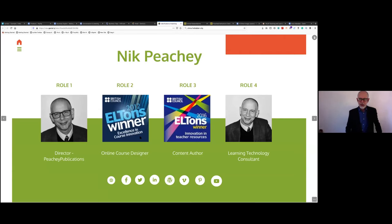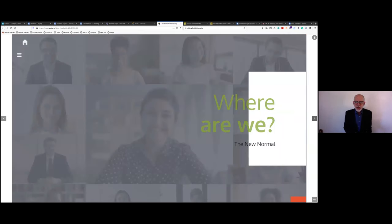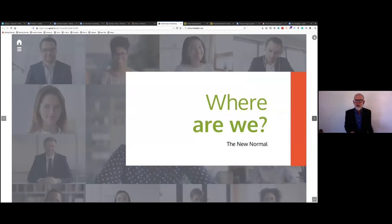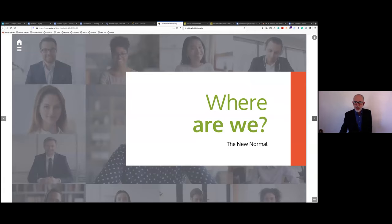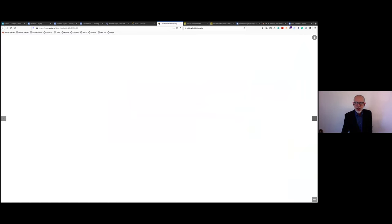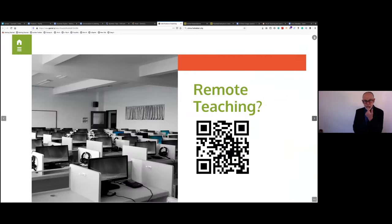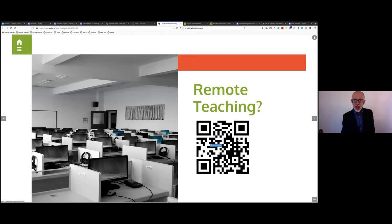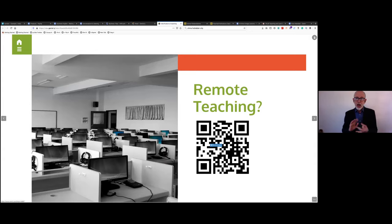I wanted to start by finding out where we are now. Most of us are in lockdown, maybe not all, and looking at what the new normal is. I've set up a little questionnaire — you can scan the QR code or follow the link in chat. It asks about what you're doing now: are you teaching online now, were you teaching online before all of this happened?